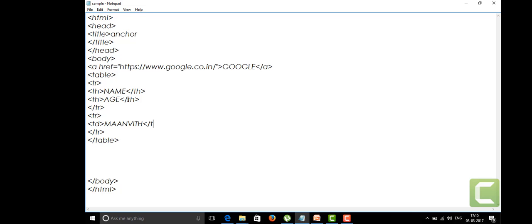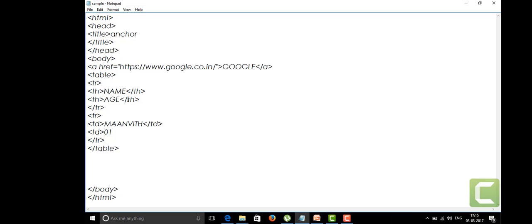I'm going to give another tag called table data with the age. I'll give the number 01. The table data for the second row is completed. I'll save it and we're going to run it again.